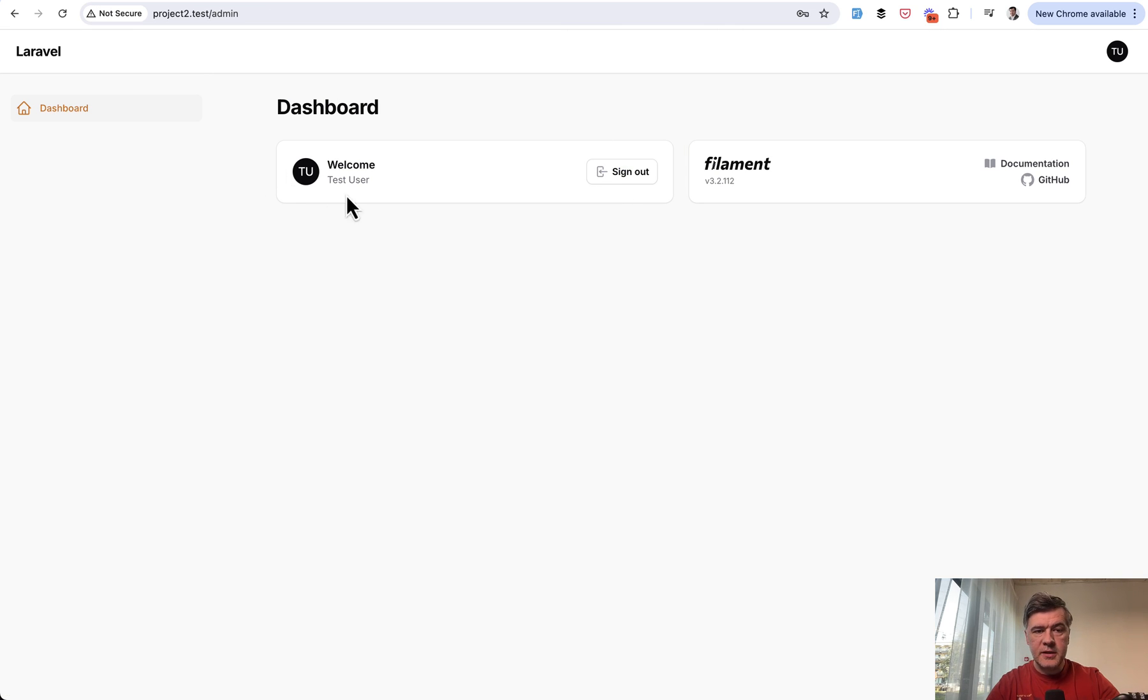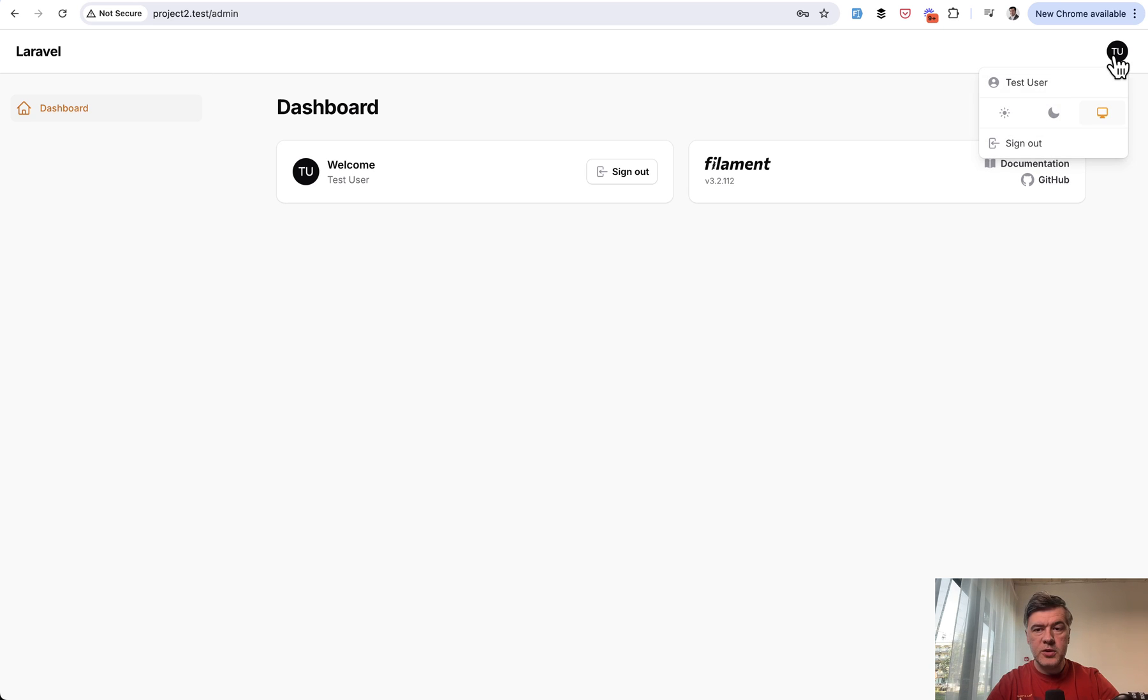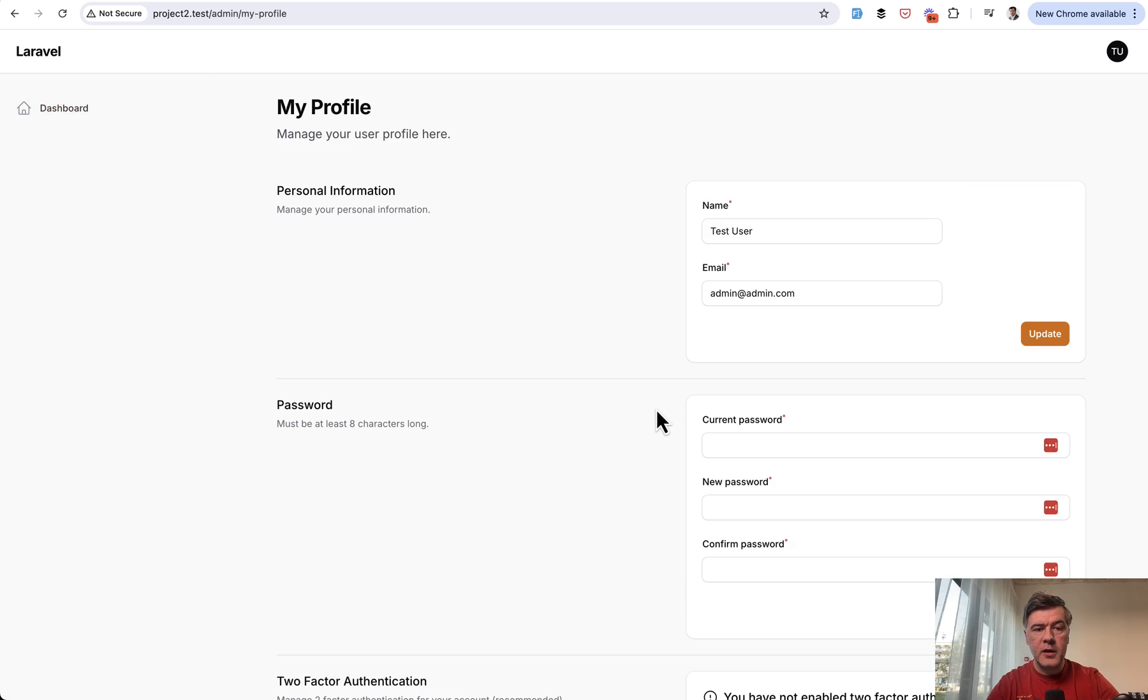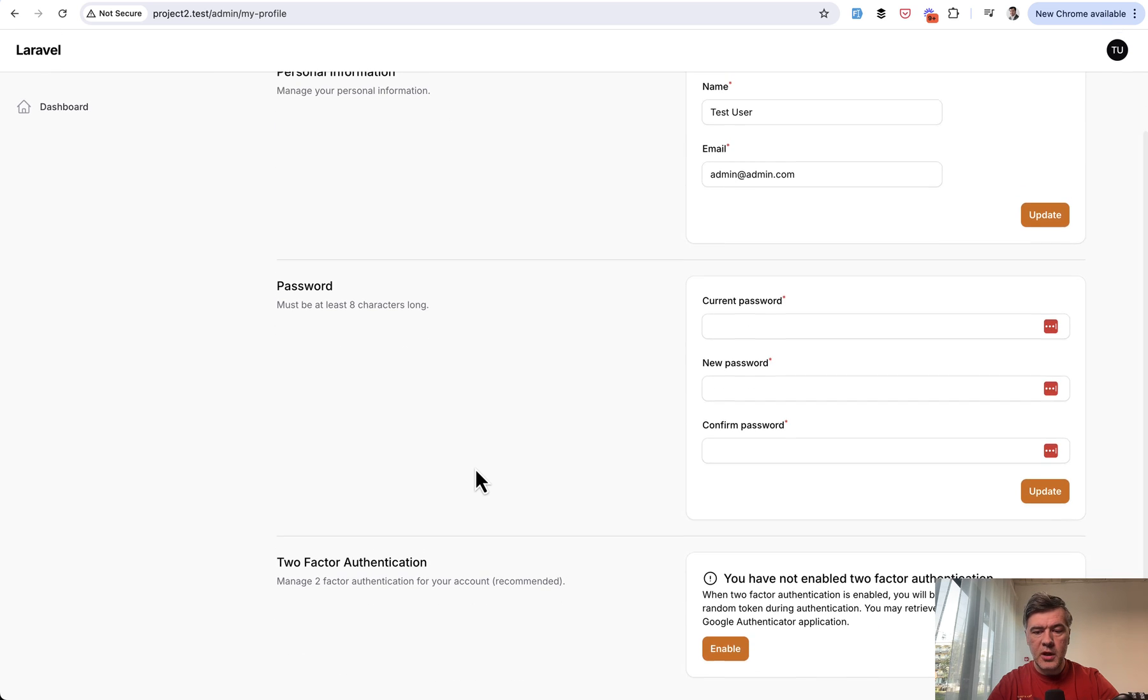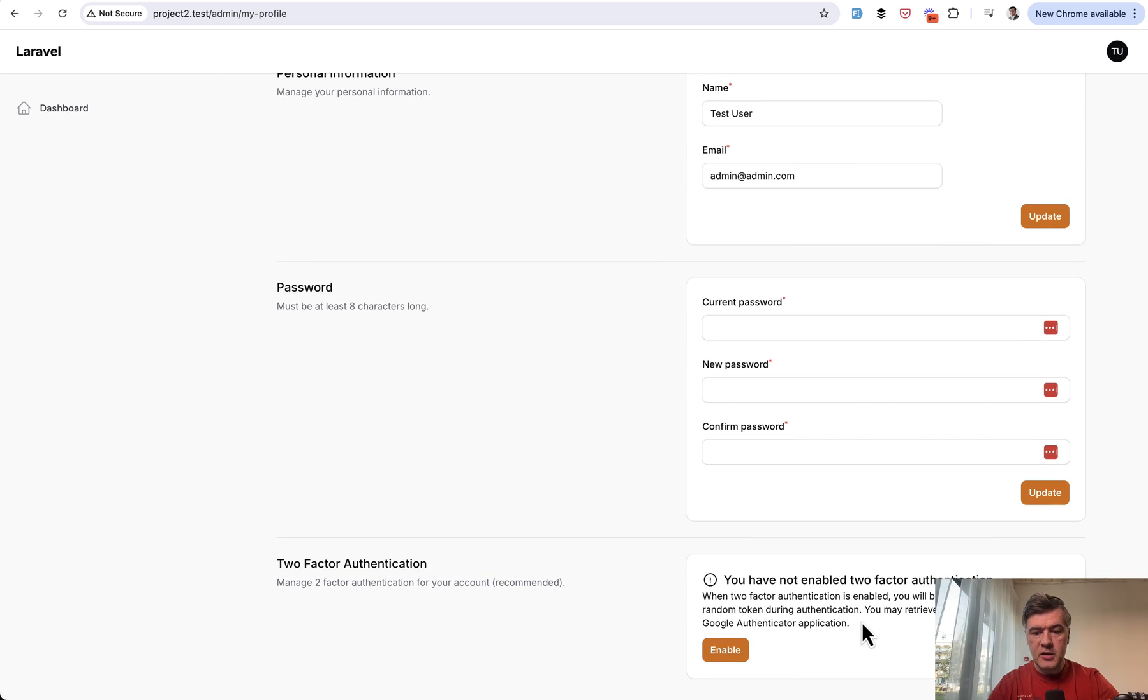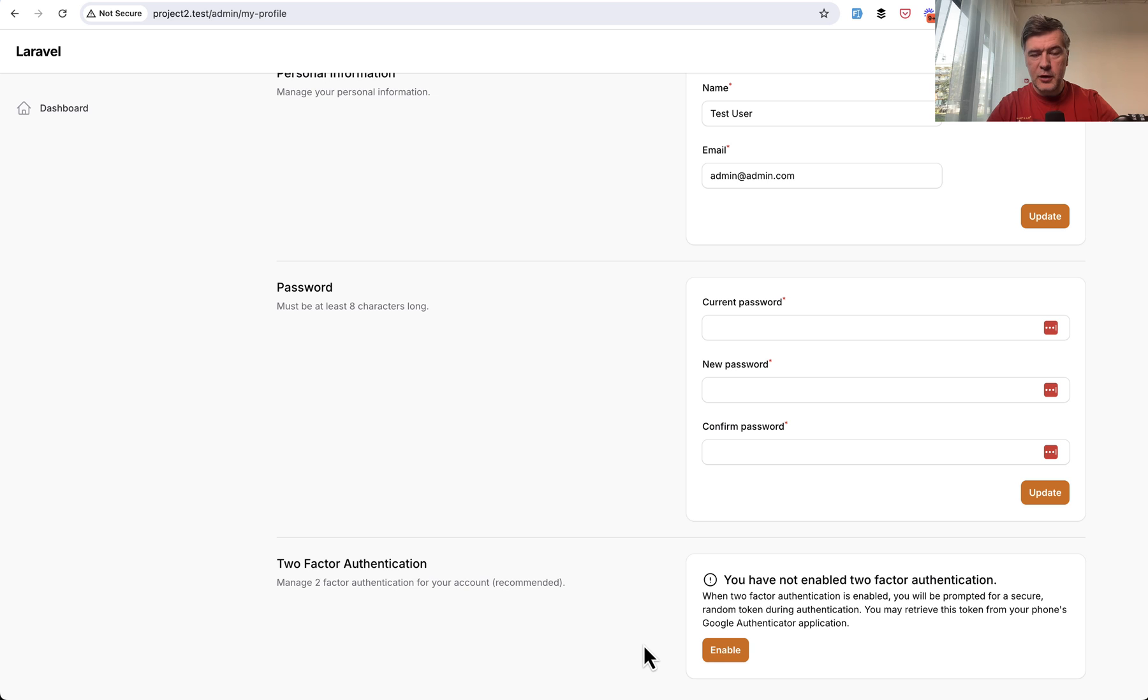What it does is, in addition to Dashboard, this is a fresh Filament project without any resources. But if you click on the profile, in addition to personal information, you have this on the bottom. And I already see that I need to move my face to the top right corner of the video so you would see this part.